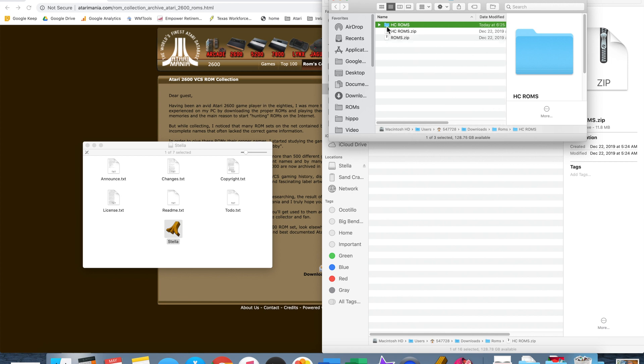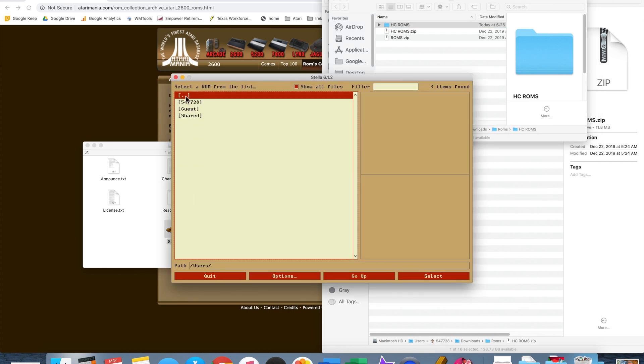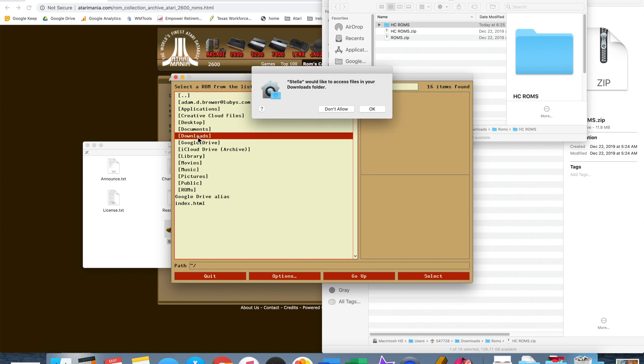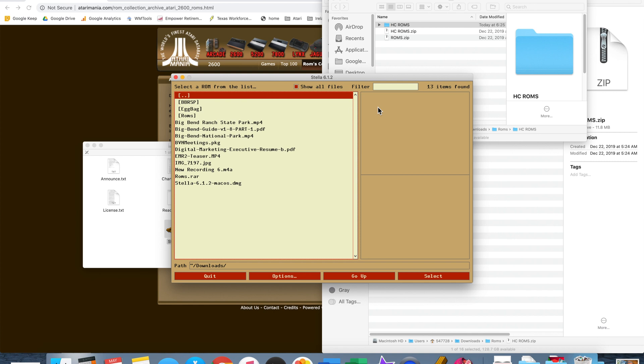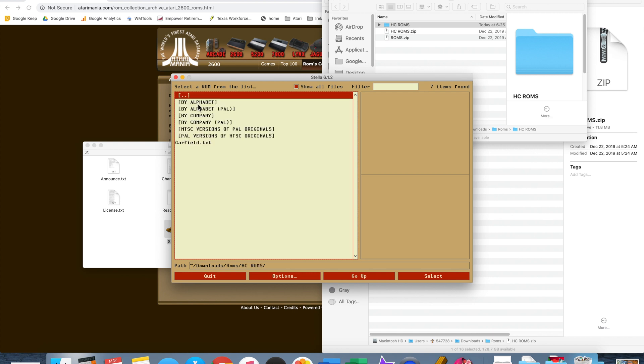Okay, now we have the hcroms. If you open that you'll see everything categorized and all the files. You can put this folder, this hcrom folder, any place you wish. Just to make it easy I'm going to leave it in the downloads folder but you can move it to wherever you want later. Let's go back to Stella and I am going to go to my downloads folder.